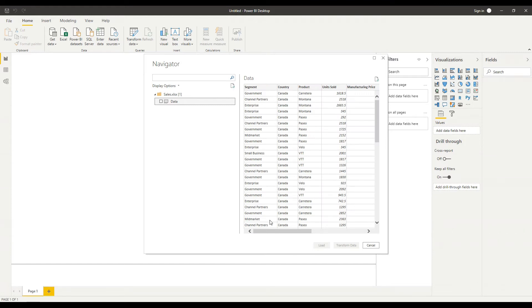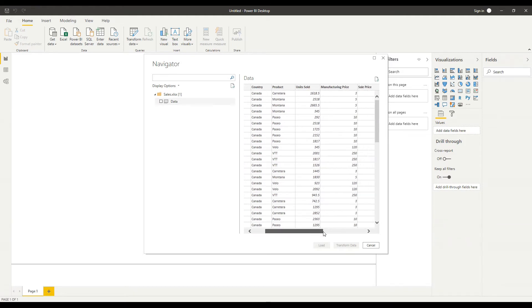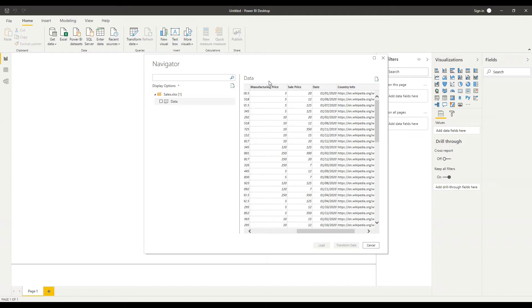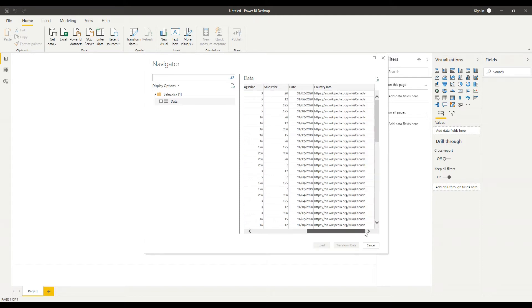So as you can see fairly simple data that we've got here we've got segment country product number of units sold and we've got a manufacturing price and a sale price a date and a link to a Wikipedia page there as well.